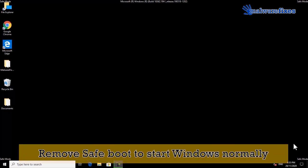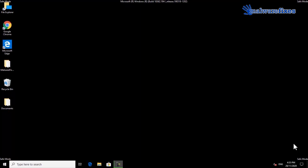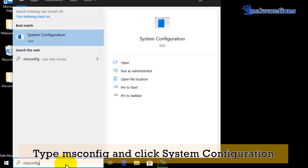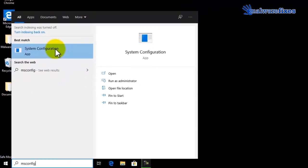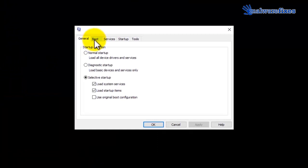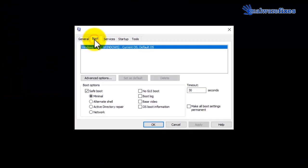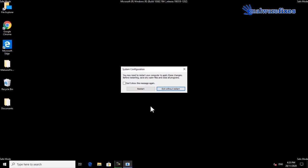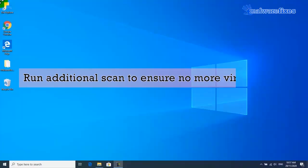Finally, we will remove safe mode to start Windows normally. Go to the Windows Start search bar, type msconfig, and select System Configuration from the results. Click on the Boot tab and uncheck the Safe Boot option. Click Apply and then click OK. Click the Restart button to reboot Windows in normal mode. You may run an additional scan after restarting the computer to ensure that no more viruses remain.